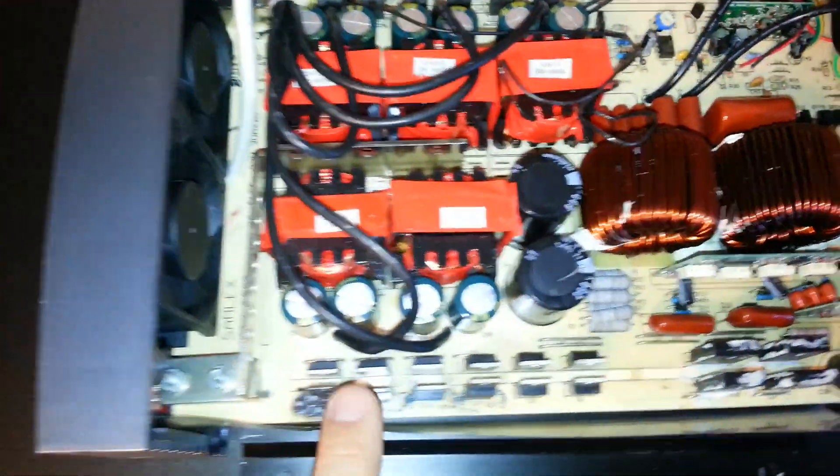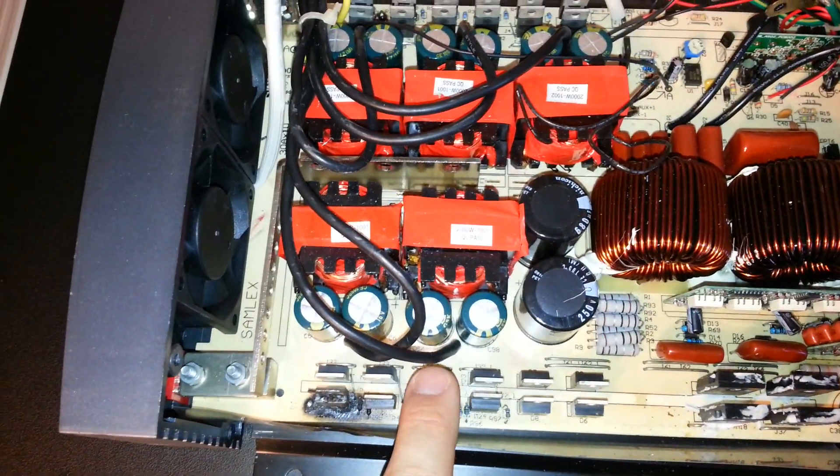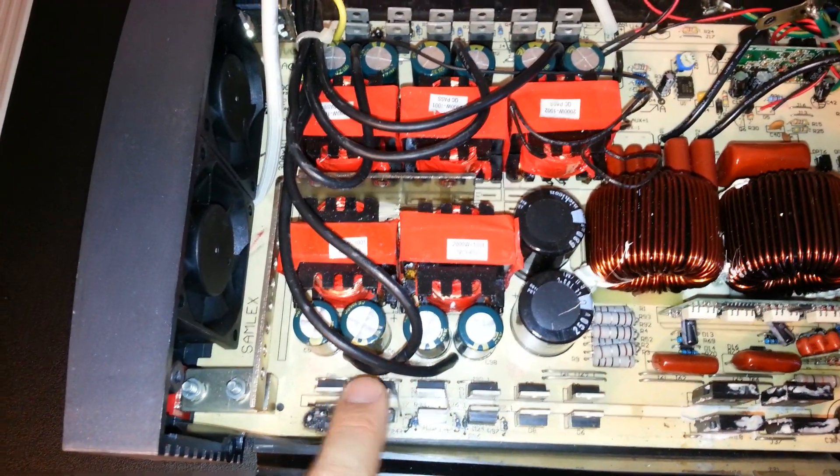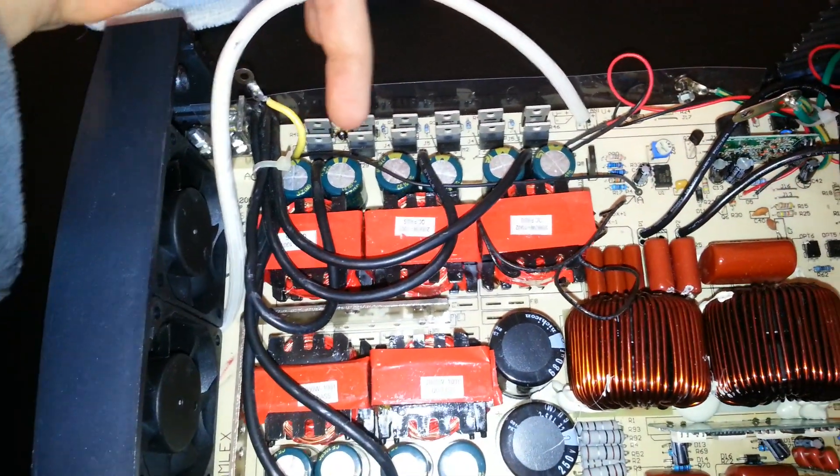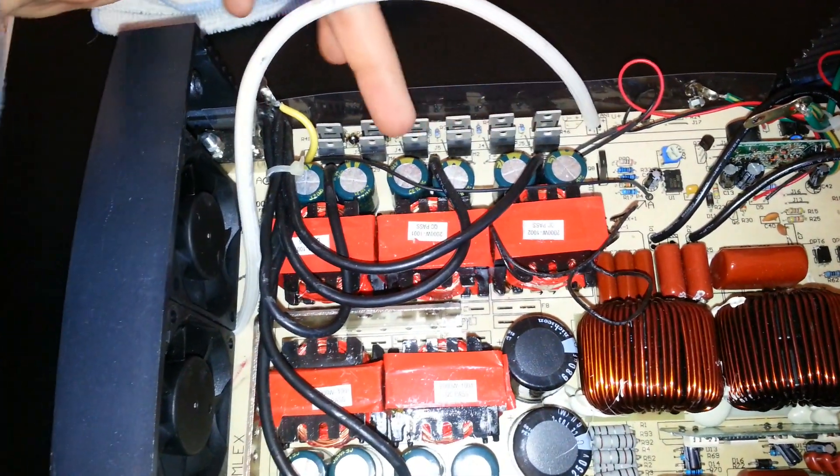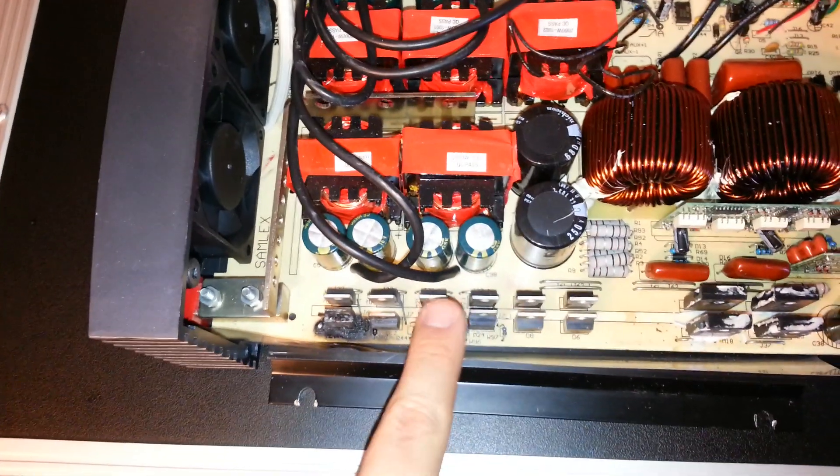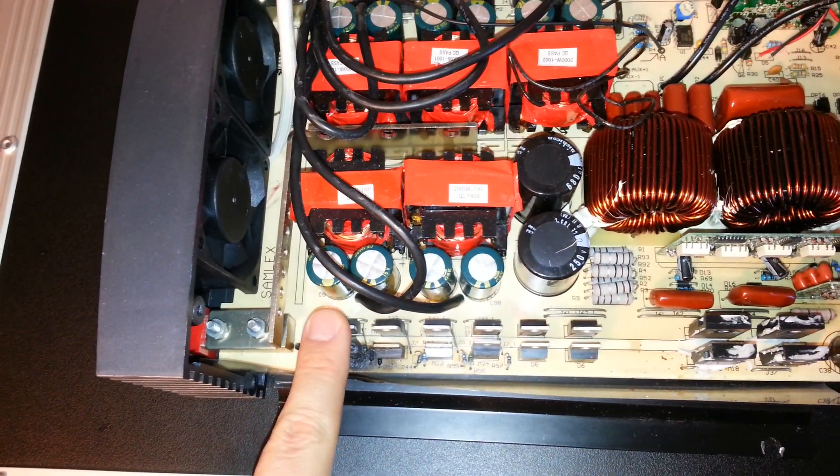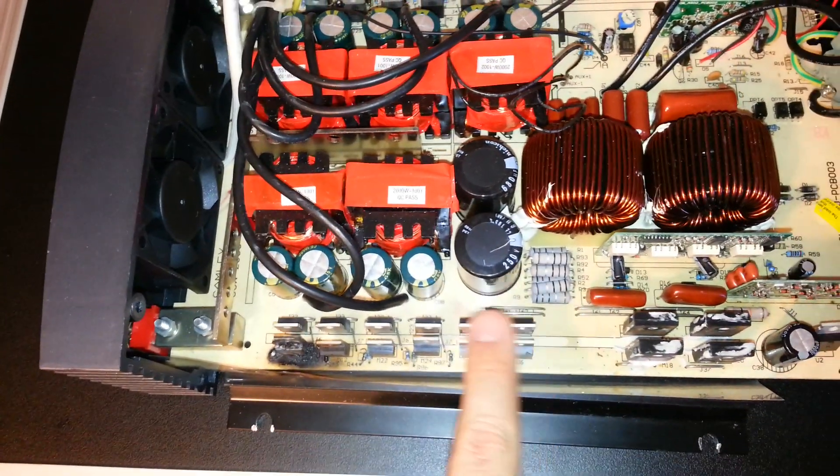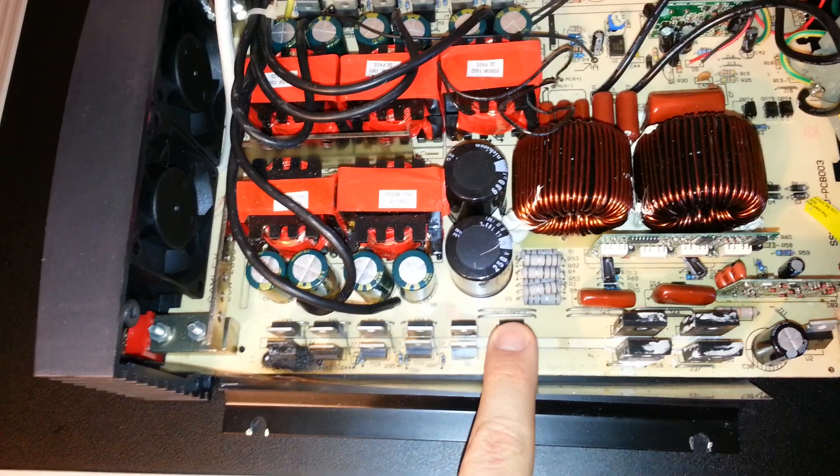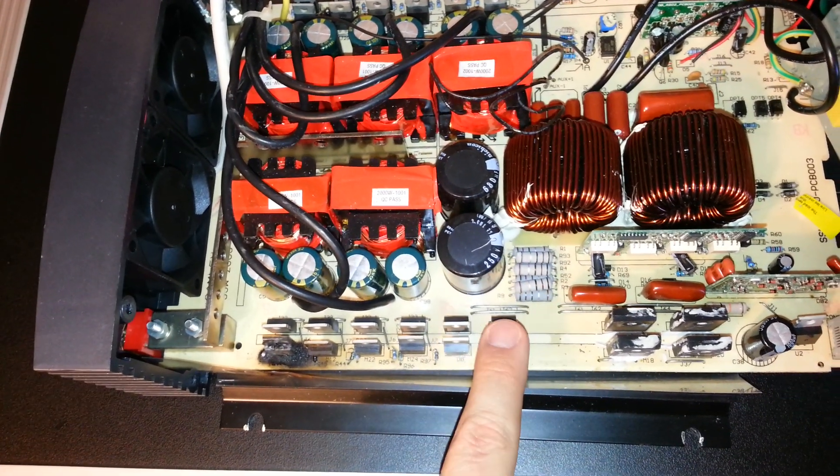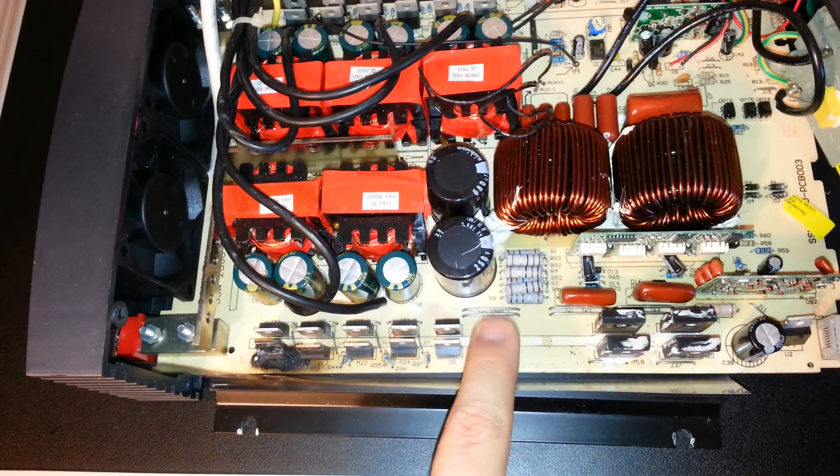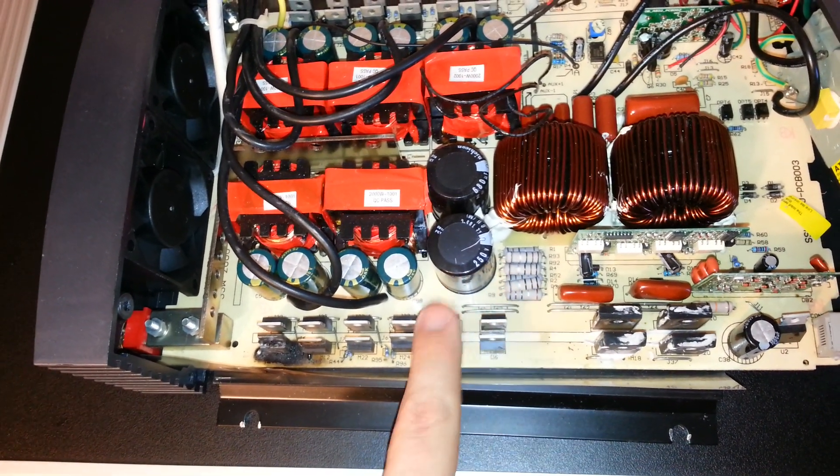So testing it, even though some of these here don't look burned, the entire input FET section is shorted out. All these need to be replaced. All of these need to be replaced as well. The diodes here test okay, but for the 30 cents or so, it's worth changing these four.